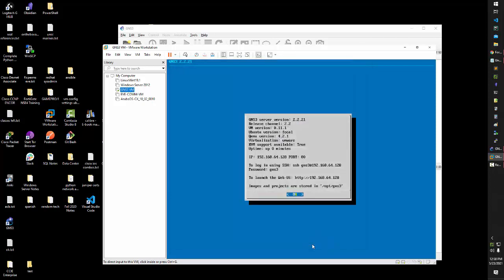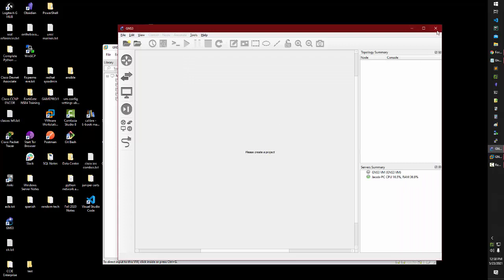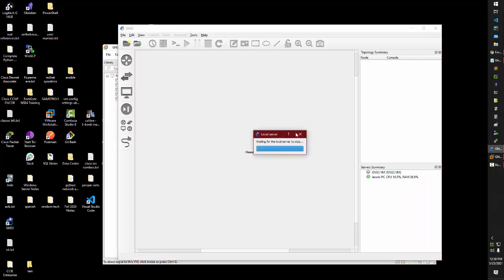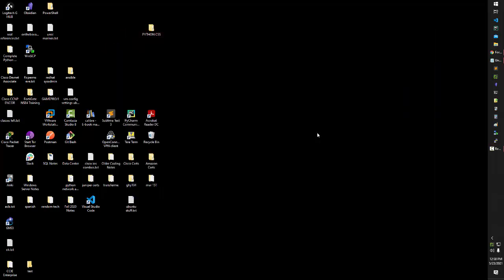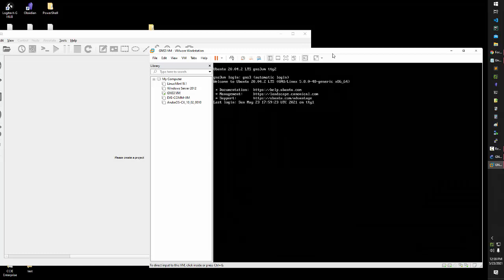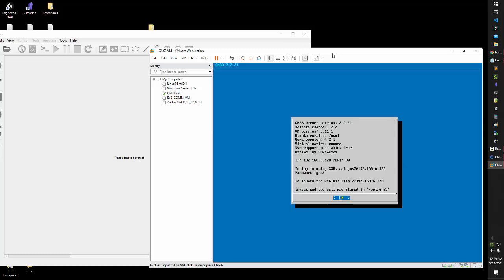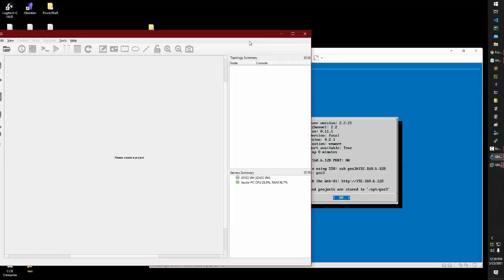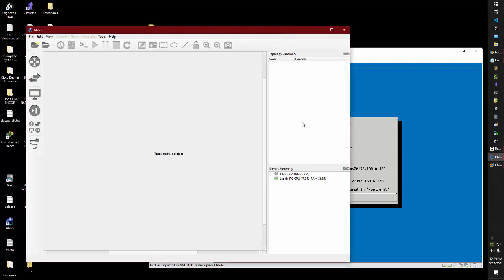And so now our next startup, let's see if GNS3 fixes itself. And presuming everything goes as planned, it should be popping up here momentarily.